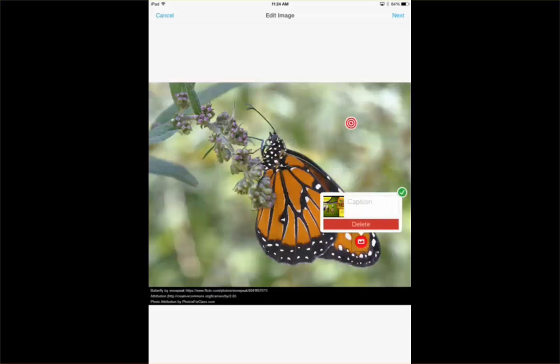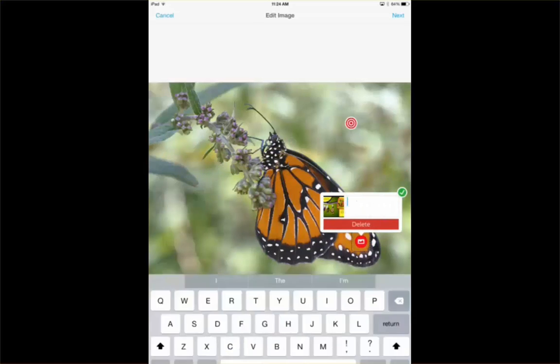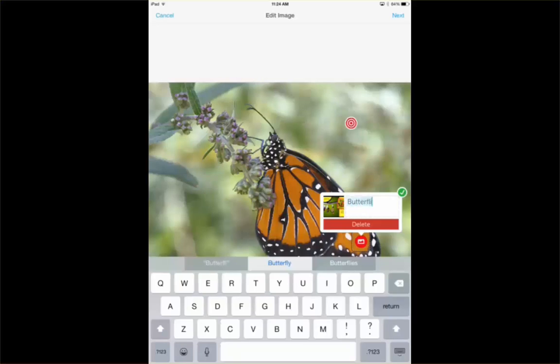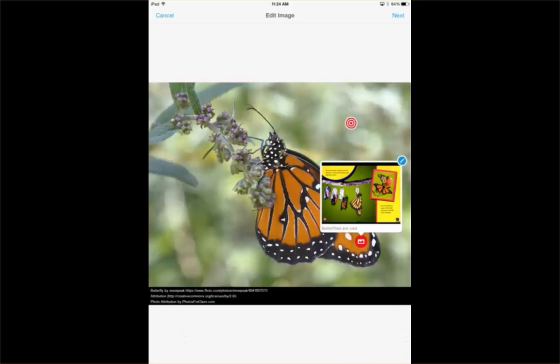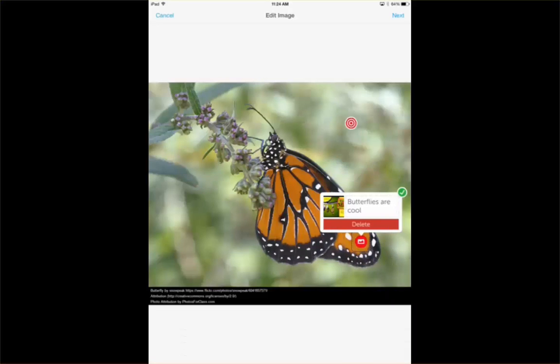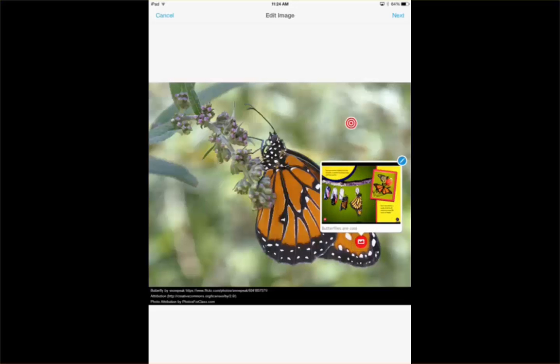If I want to caption it, I can caption it by hitting that pencil, and it allows me to pull up that text box, hit the check mark, and I'm done.